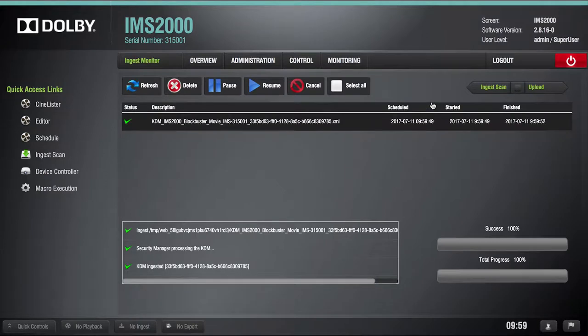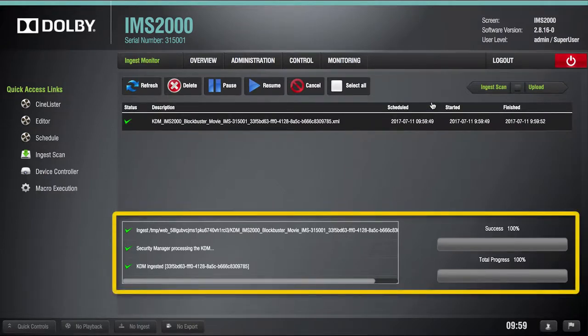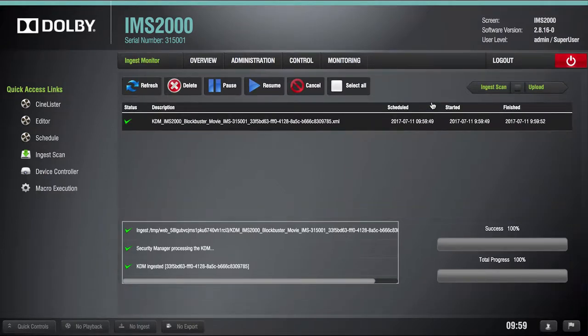Verify the success or failure of the KDM ingest here. This completes the KDM ingest process from a computer for the Dolby IMS-2000 device.